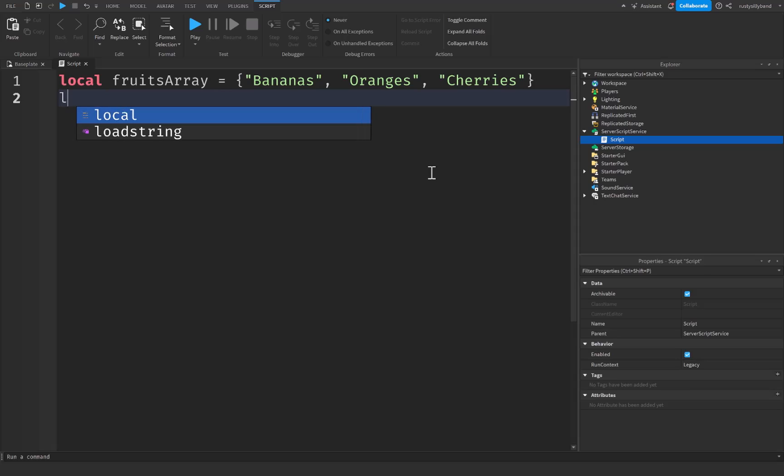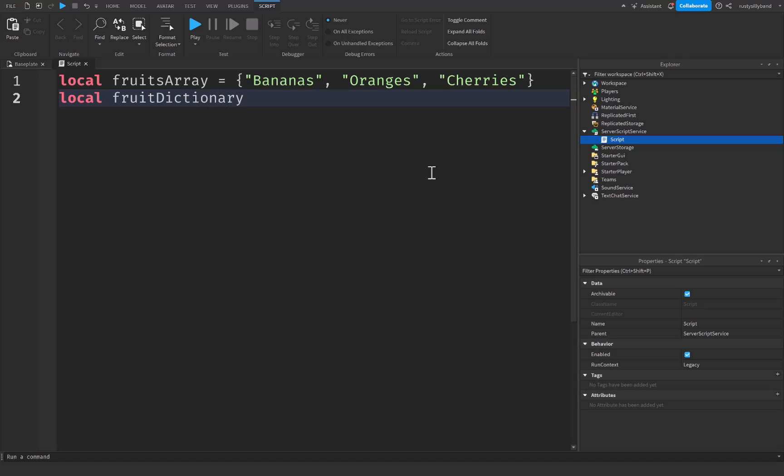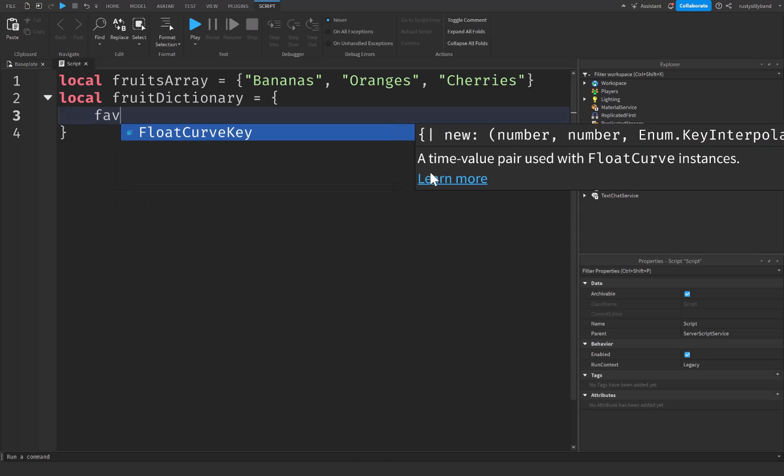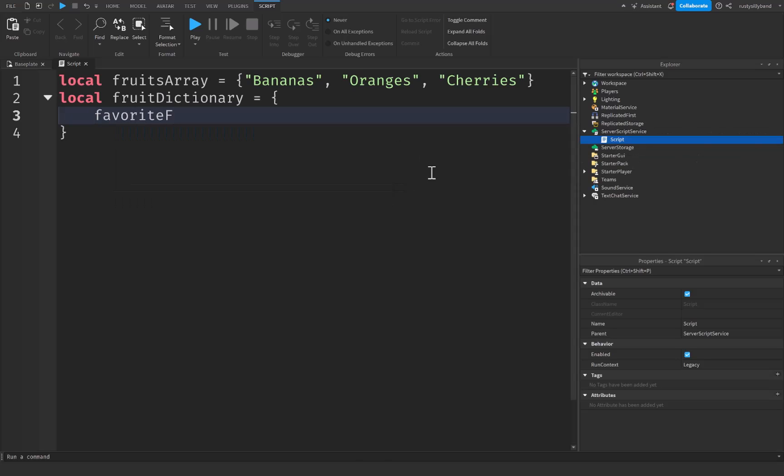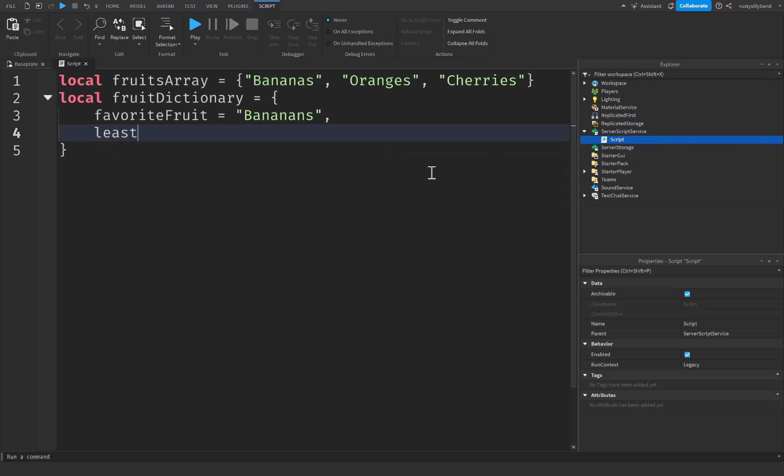We also have something called a dictionary. So let me say fruit dictionary, this is going to be equal to another pair of braces or curly brackets. Except this time we actually assign keys to these values. So we have a keyword which acts sort of like a variable inside of our table. Let's start off with our first keyword. We're going to say favorite fruit is going to be equal to bananas. Let's do least favorite fruit, this is going to be equal to oranges.